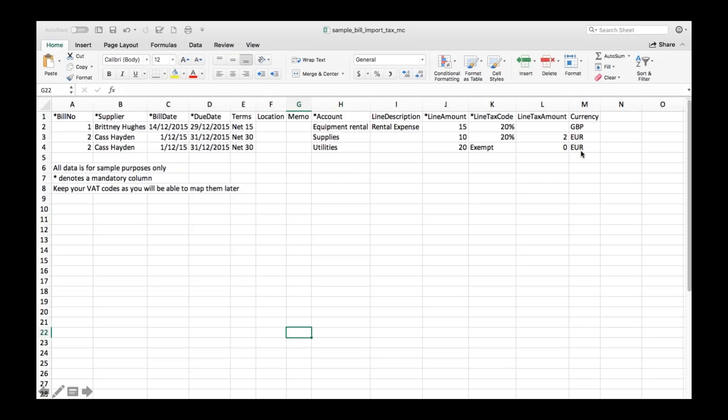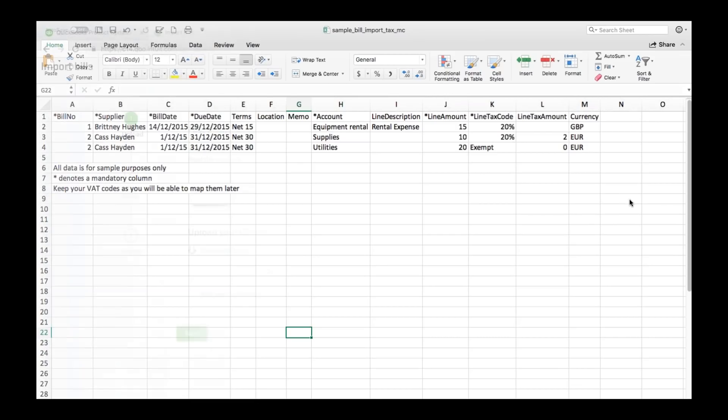And as with invoices for currency you can import bills with multiple currencies on you just need to make sure that multi-currency is set up in QuickBooks and the currency shown on screen are activated in QuickBooks. If they're not it's going to cause an error so that's the bills template.